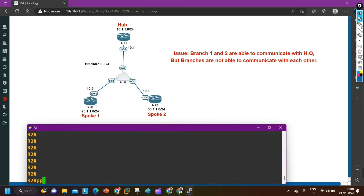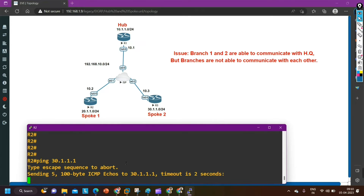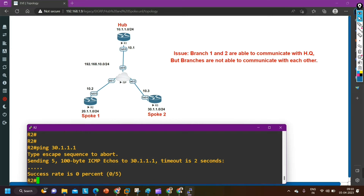Now let me check from branch one — am I able to ping branch two? Ping 30.1.1.1. I am not able to ping. So yes, the problem is confirmed here. Now we need to troubleshoot it. Branches are not able to communicate with each other.